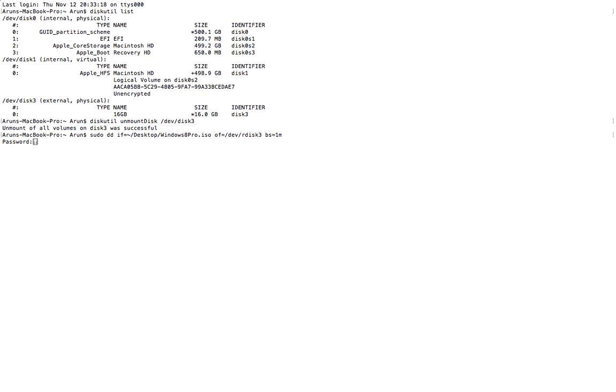So this is the command that you've got to enter, and now enter the admin password which you used to log in to your Mac system.